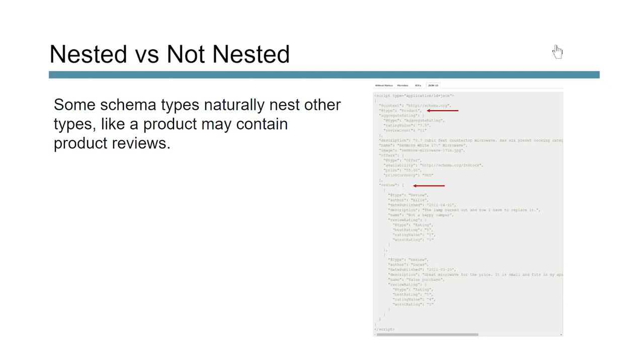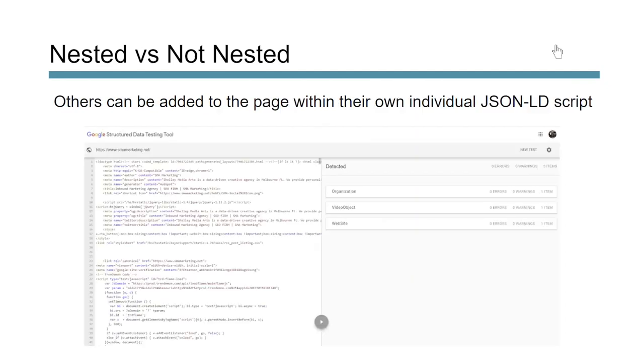Now other types are not nested and this may be like a website, right, where it's just the website markup. You're telling it that it's a website and that it has search capabilities.